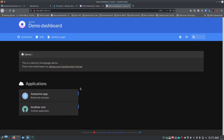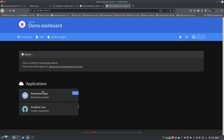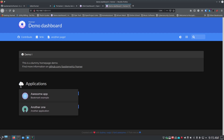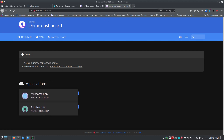Here's our default Homer dashboard - this is what it looks like when you first install it. It's just got a bunch of placeholder information but it shows you what's possible. One thing to note: not every icon you want is pre-installed, so you'll have to go out and get the icons you want.